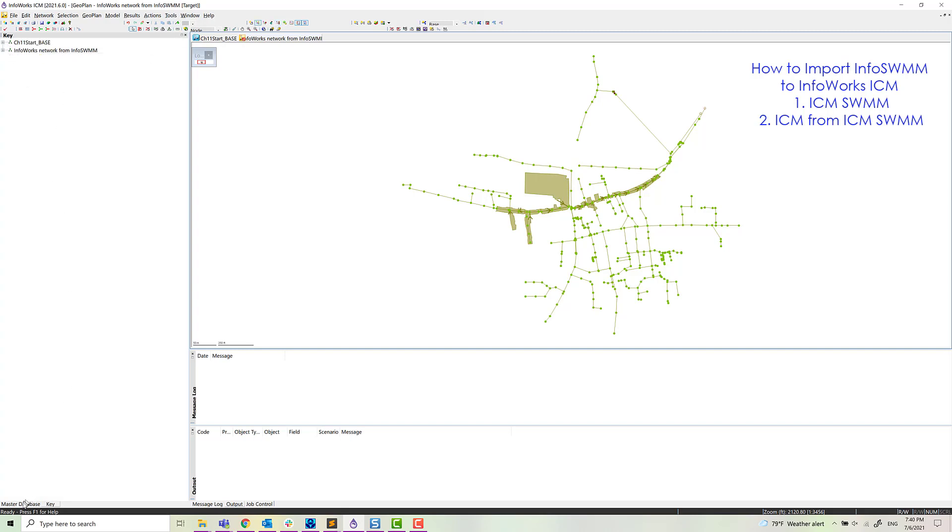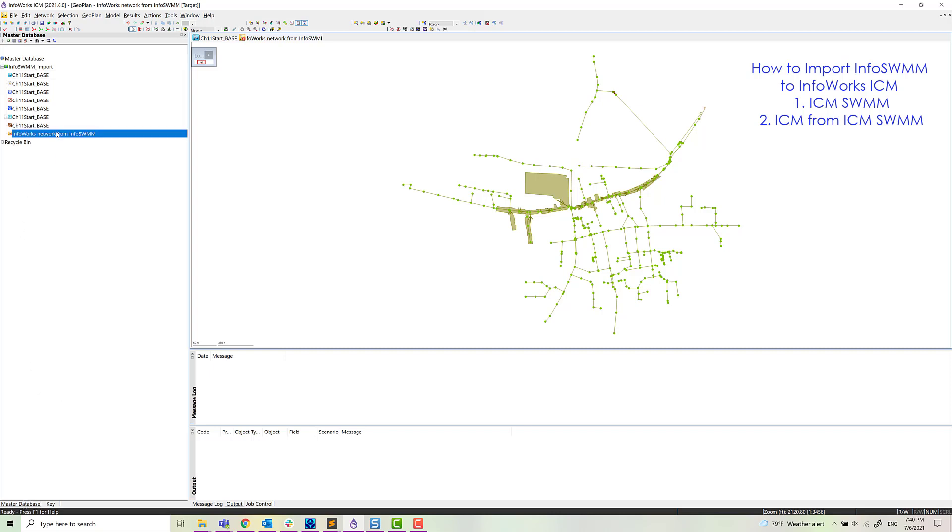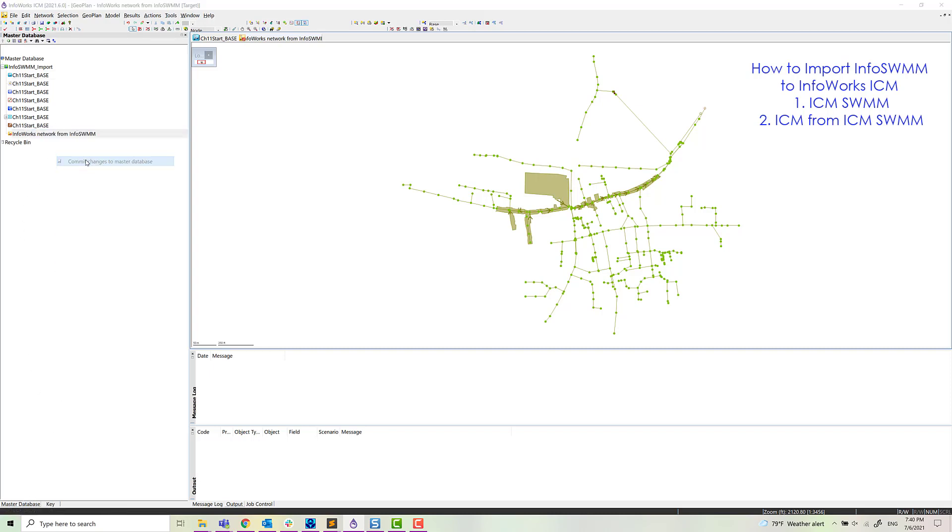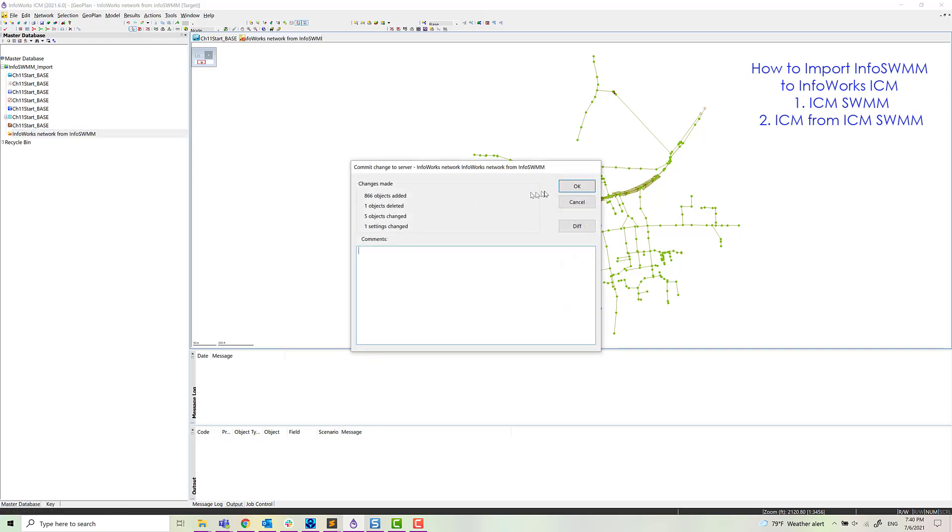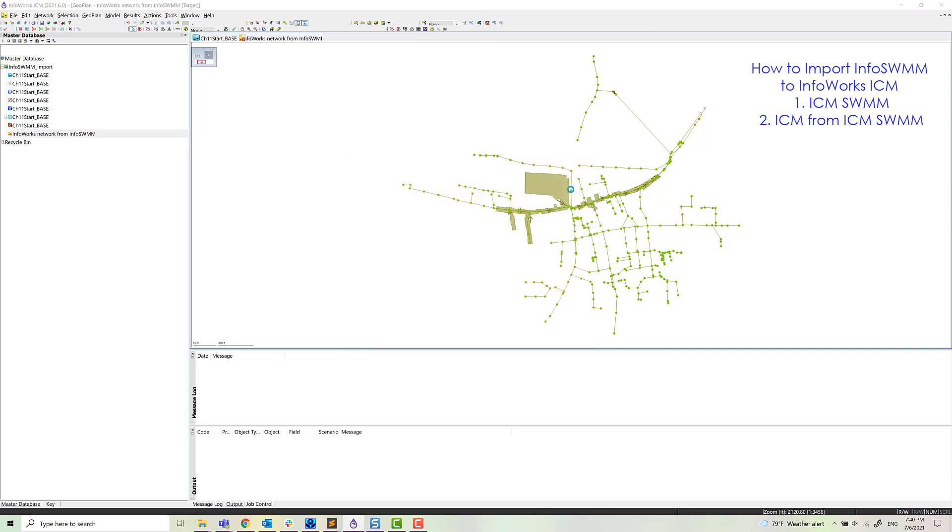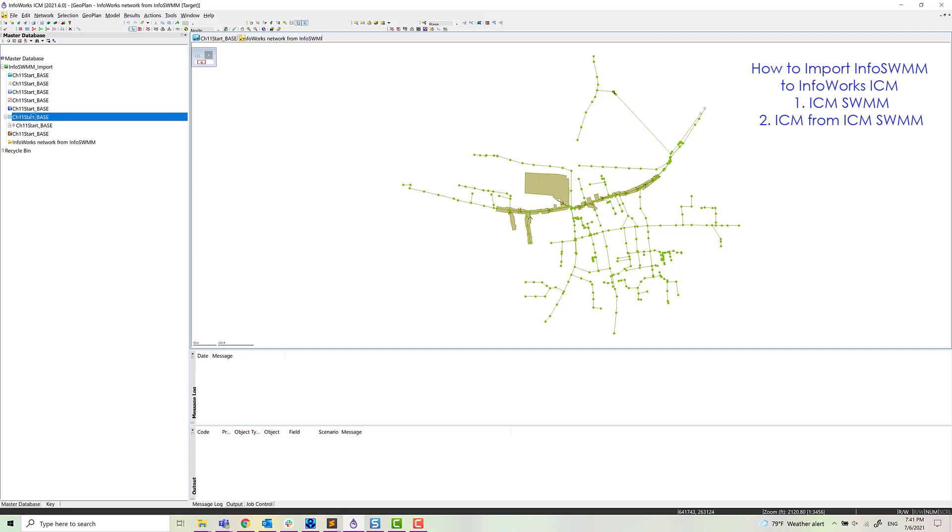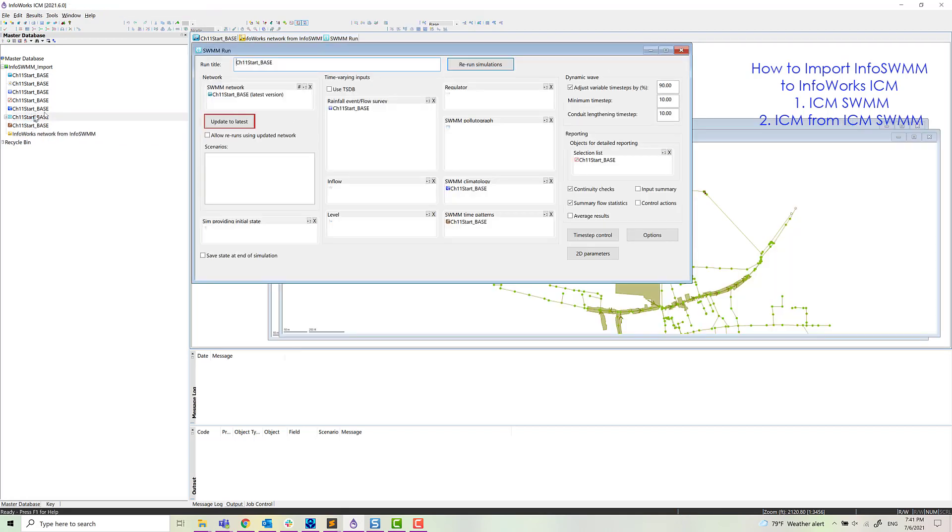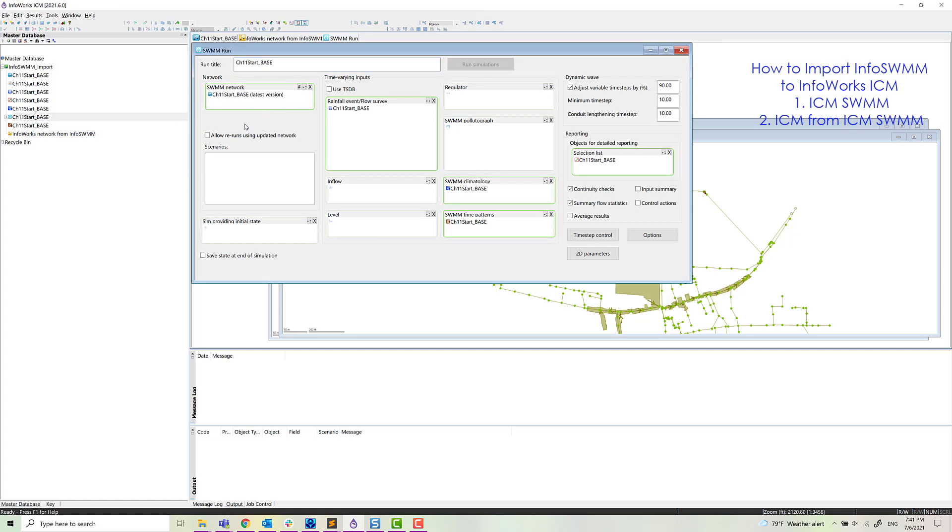And we'll go back to the master database. And we'll commit. Now we have two committed ICM SWIM and ICM network from our InfoSWIM model network. And now we can go and actually run the model.